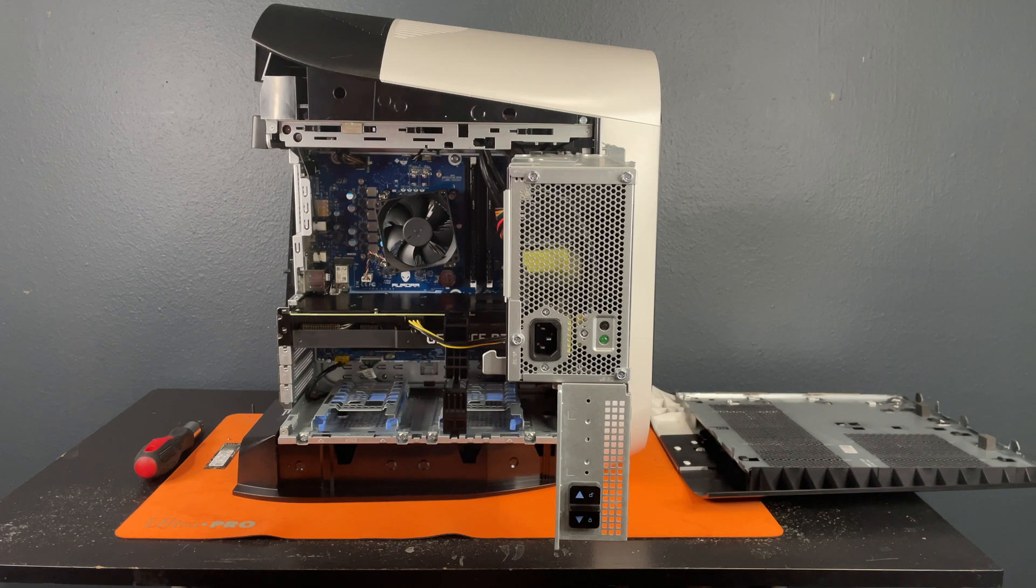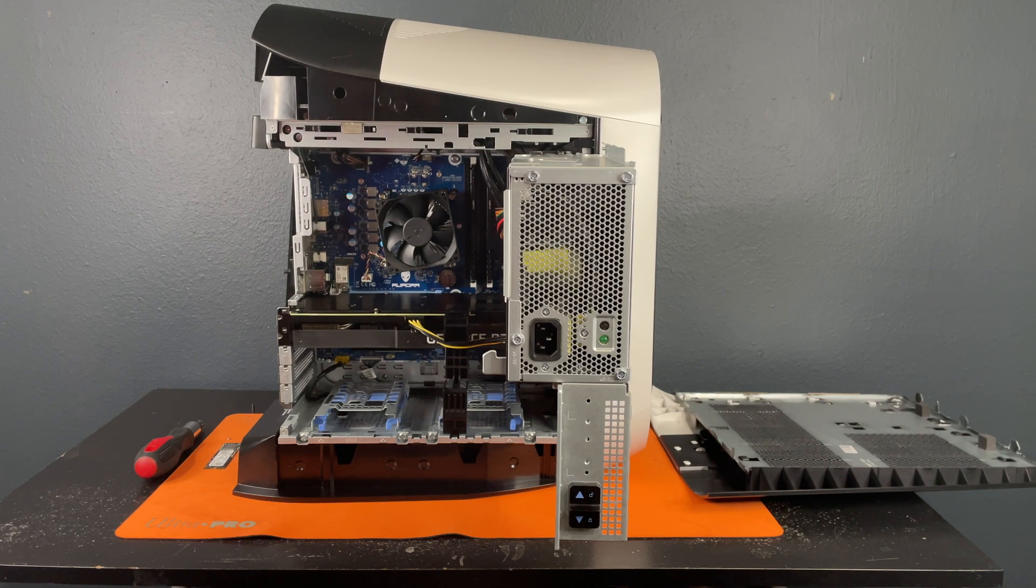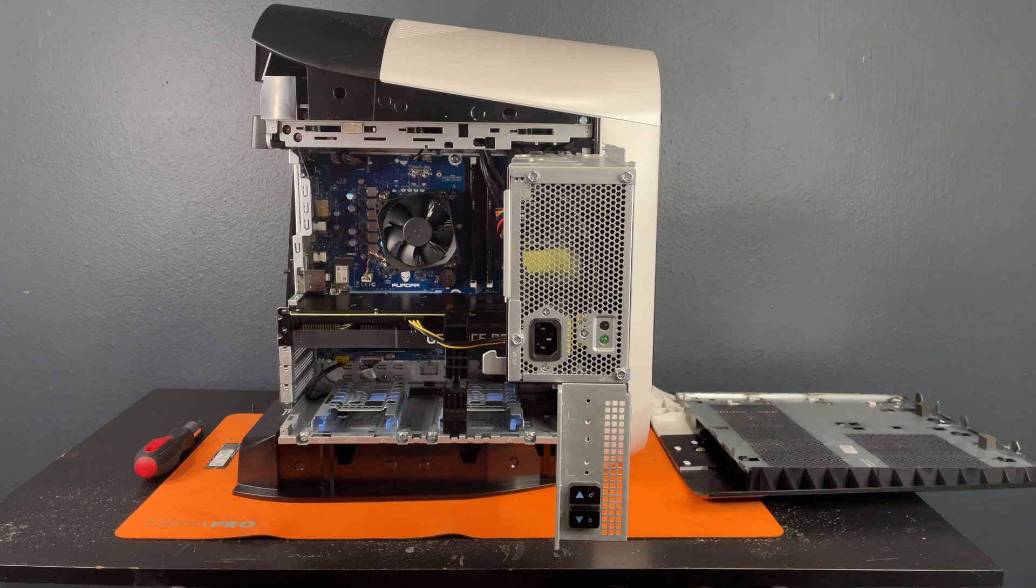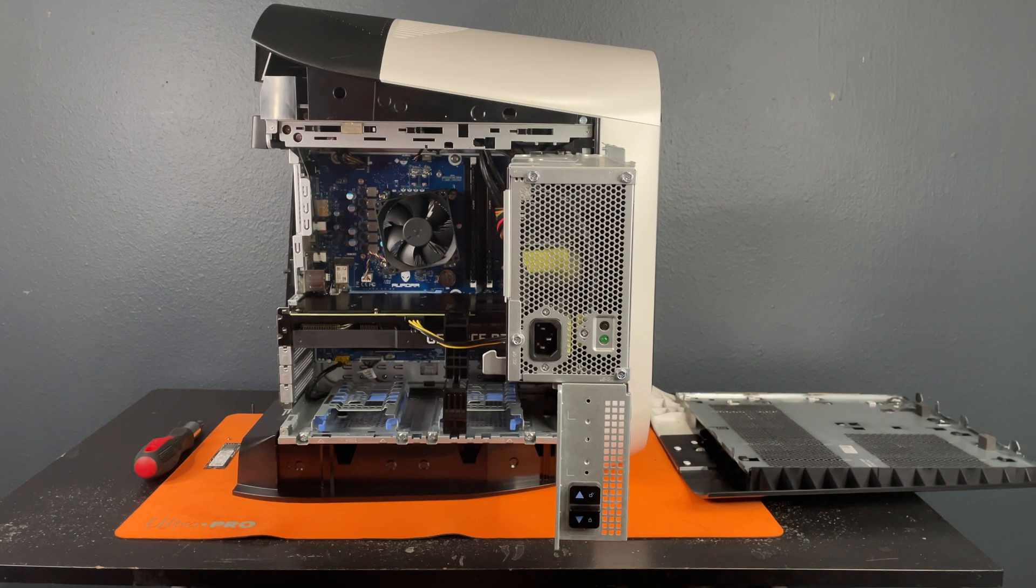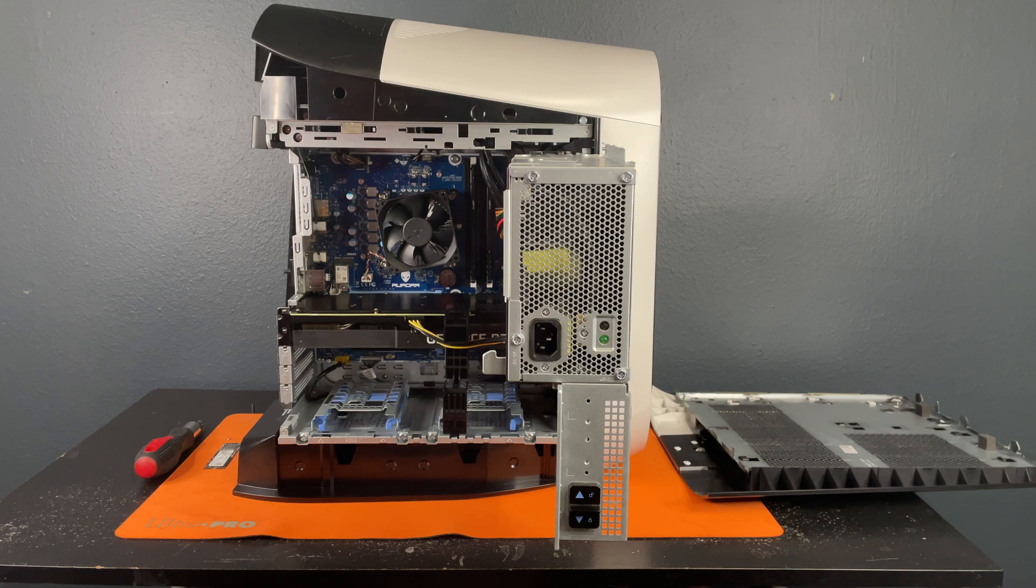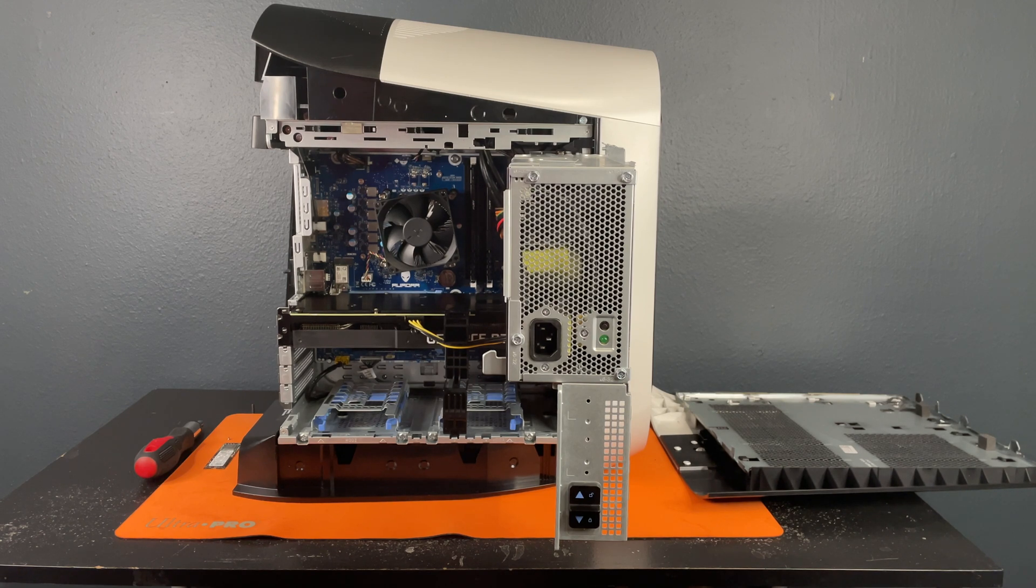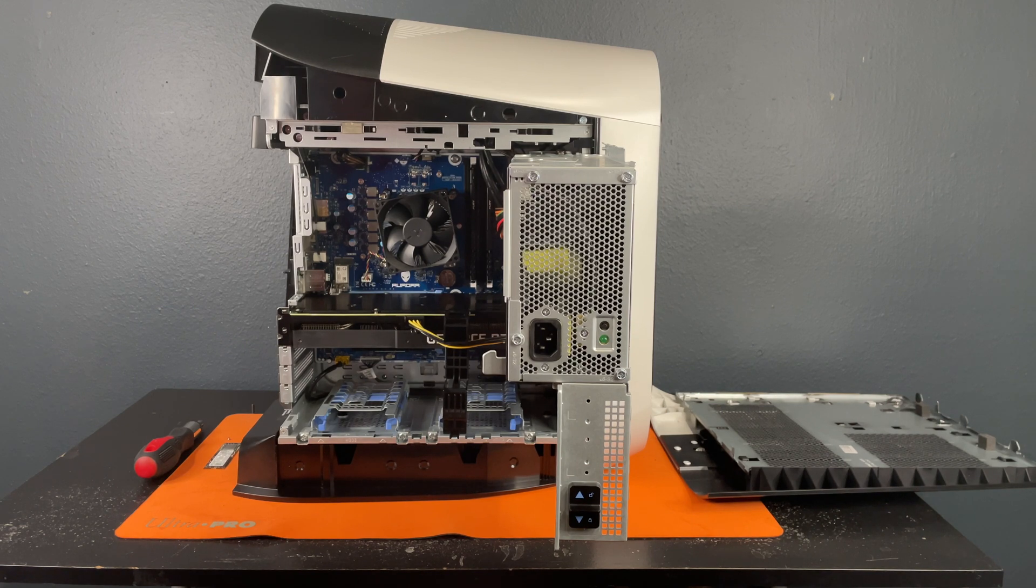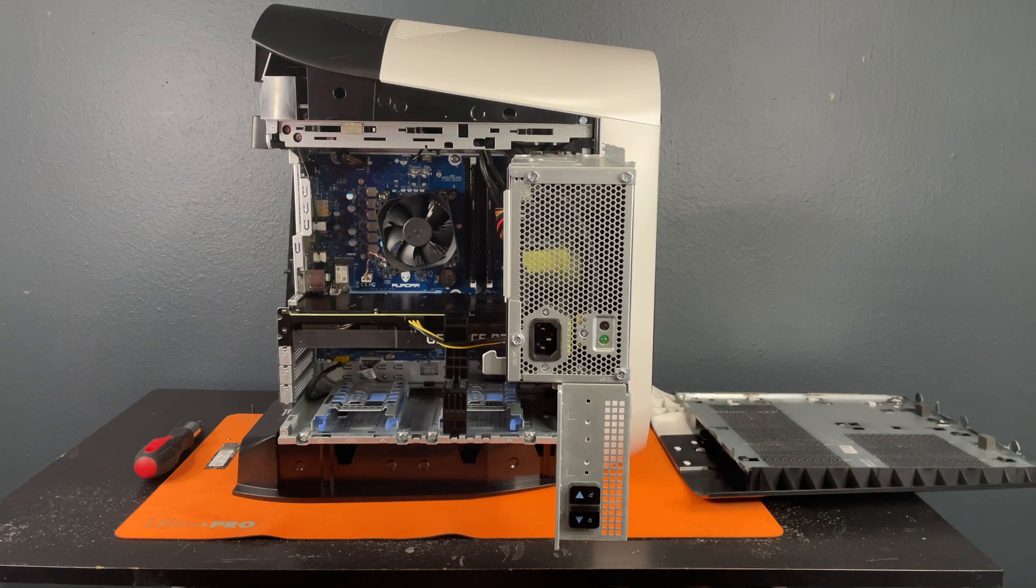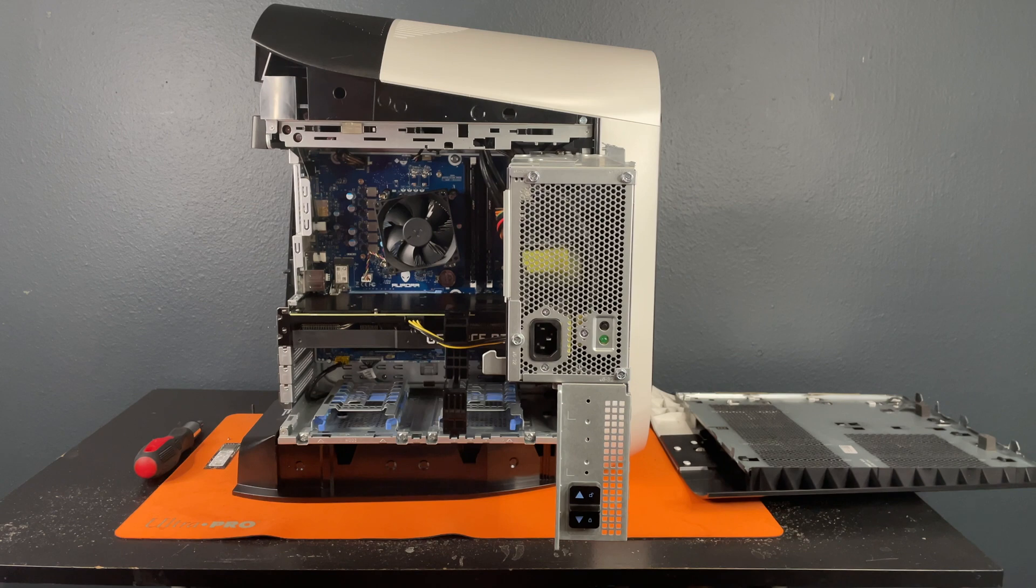Hello, this is the Tachibana Corporation coming at you with another tutorial video. And today we'll be showing you guys how to install an NVMe drive into your Aurora R11 or R12. This particular model is an R12, but it's basically the same process because the spots are exactly the same. The motherboards are just slightly different.